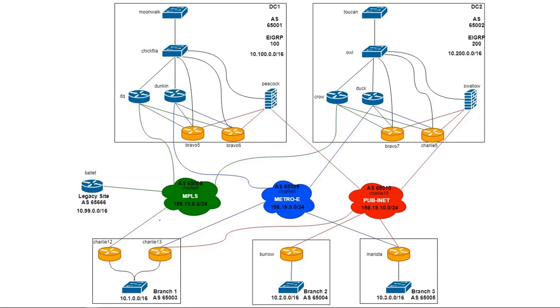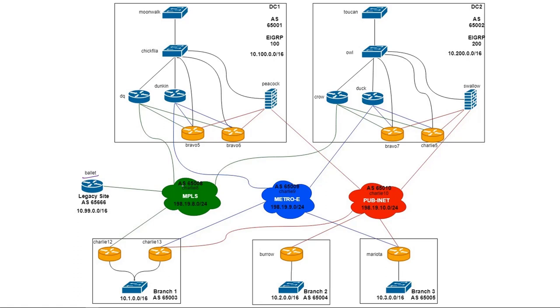With any migration, with any SD-WAN migration strategy, what we have to consider is what are the transports or underlay connectivity that the legacy site is going to have, because that's going to determine where we can bring in that legacy site and kind of get it connected to the SD-WAN fabric. So what we did in this case was we had a branch which is represented by Ballet here, and this branch is just a legacy site. It has connectivity to MPLS.